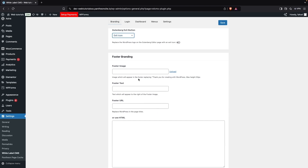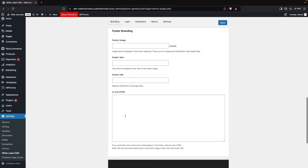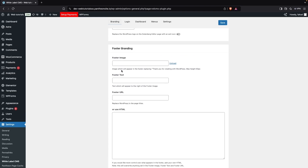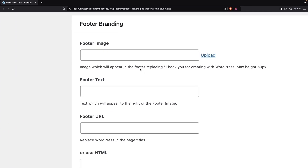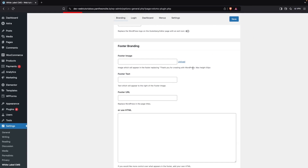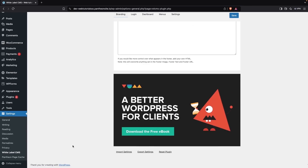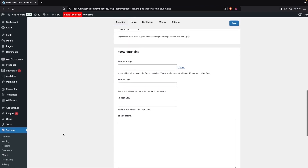Then we have Footer Branding. Here we have a footer image, footer text, footer URL, or you can use HTML code. The image in the footer will replace the default 'Thank you for creating with WordPress' text. If you scroll down you can see that text — adding an image will replace it.